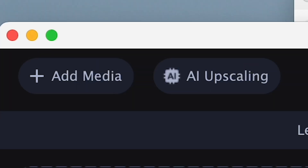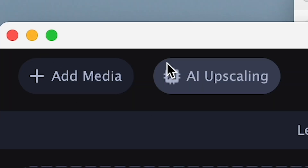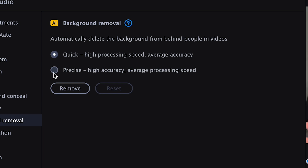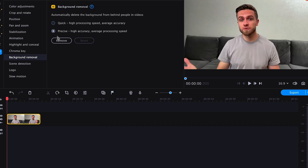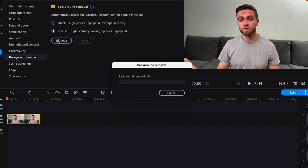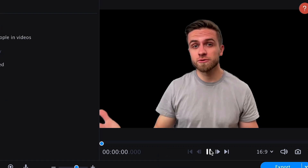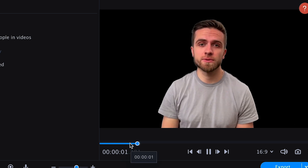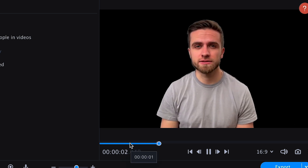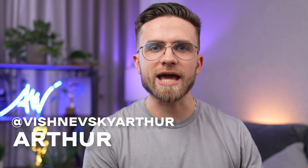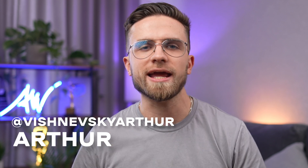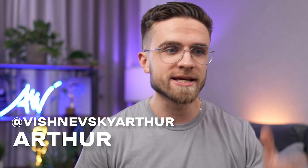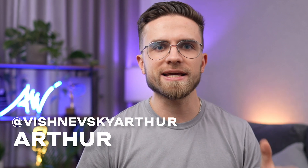This October, Movavi Video Suite was updated and got a lot of new cool features every one of you will appreciate. In previous videos we've already seen some of the new features of the updated Video Suite 23 in action, but in this video we will test out every little change and improvement this update has brought.